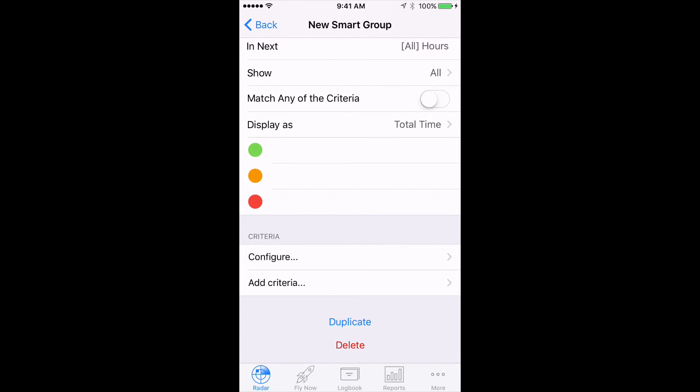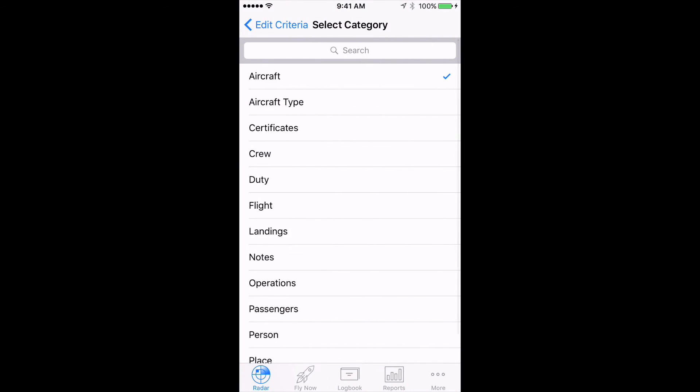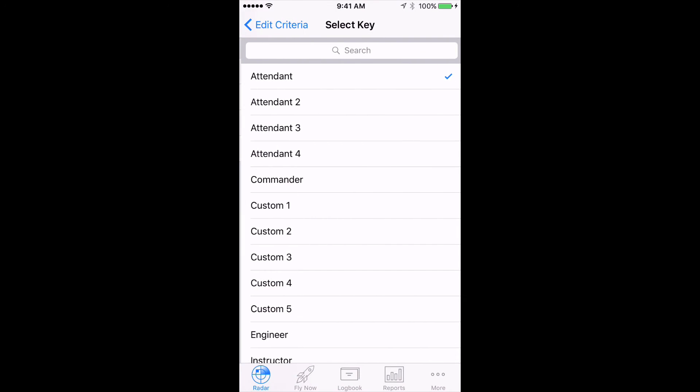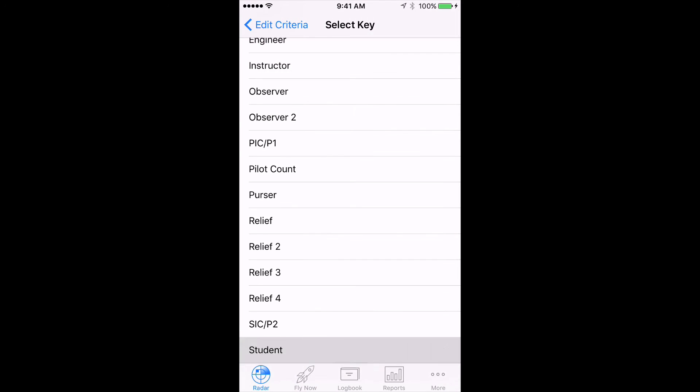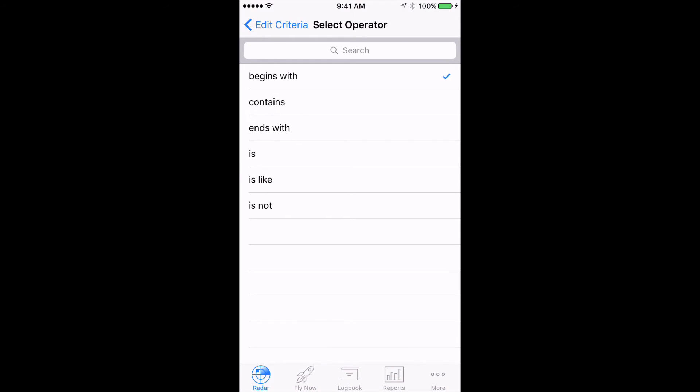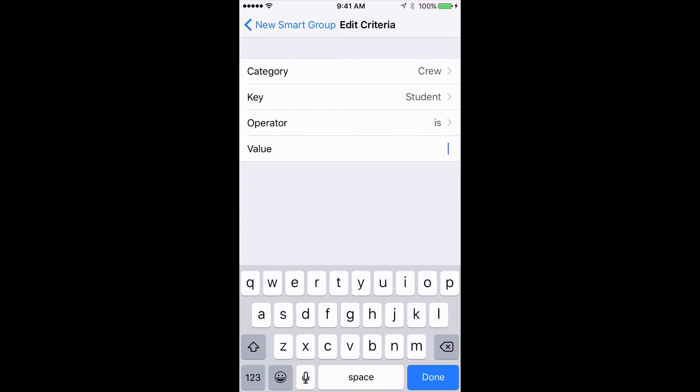Finally, choose the criteria you want Log10 Pro to filter for. Tap on the Configure button, and set the Category to Crew, the Key to Student, the Operator to the Name of your student. Be sure you have the correct spelling.